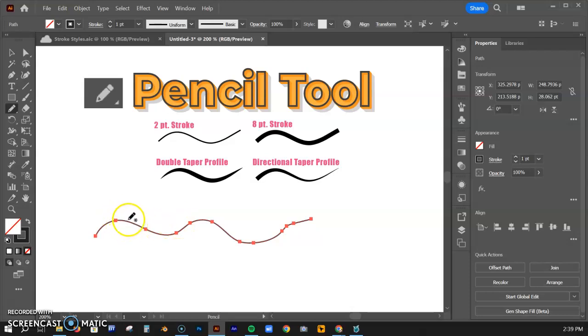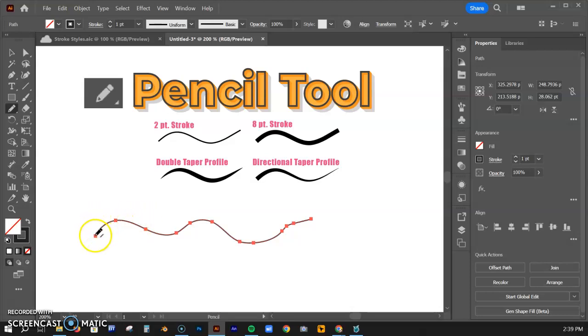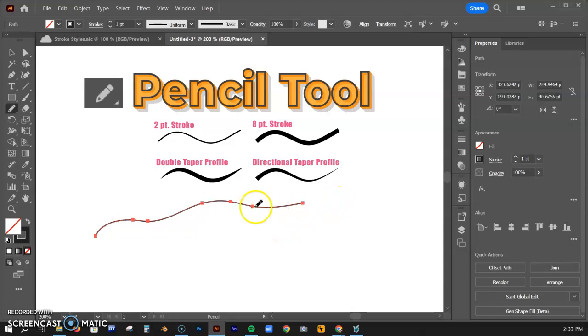You'll notice that this stays selected. If I come close to this line with the pencil and start drawing again close to that line, you're going to see that it readjusts the line. We're going to talk about that in a second.